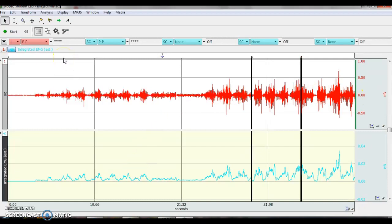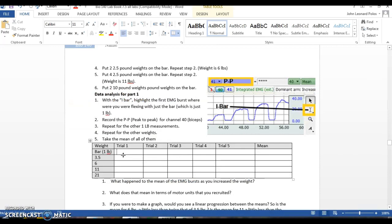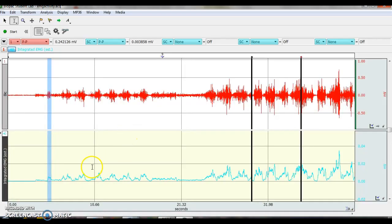So first thing you're going to do is you are going to actually record the peak to peaks. So highlight this. And it's giving me, for my integrative EMG, 0.0038. So I write that down there, 0.0038. I then come back, I measure the second one.